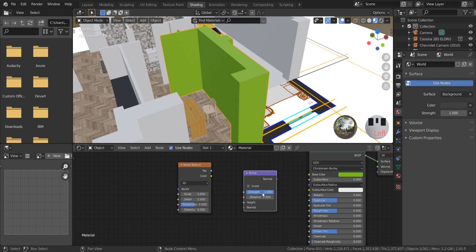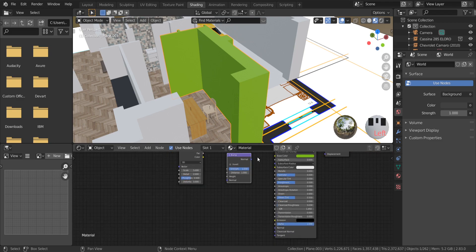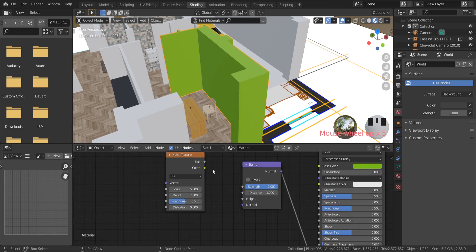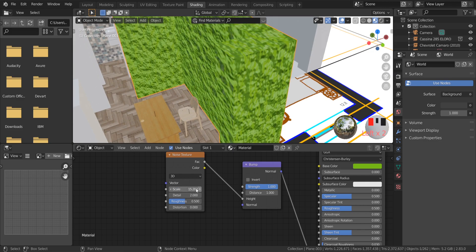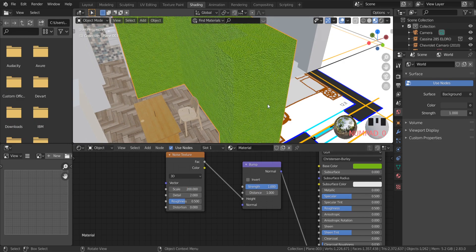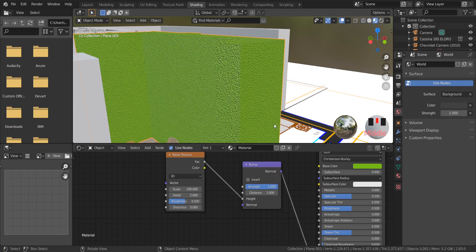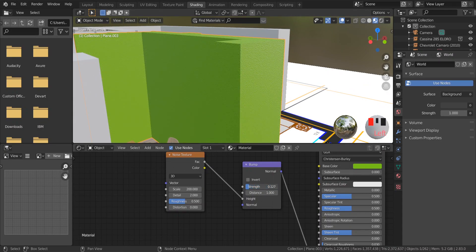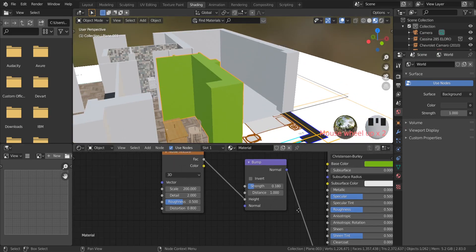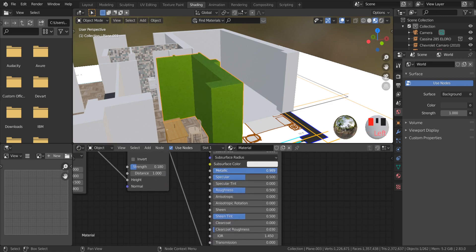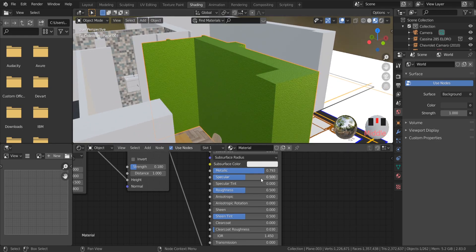Connect the bump normal with the principled normal, and the noise texture with the bump height. Changing these settings gives quite different results. The strength setting reduces the bumps of the noise texture. Increasing metallic makes the object less glossy. The roughness slider makes reflections more blurry.